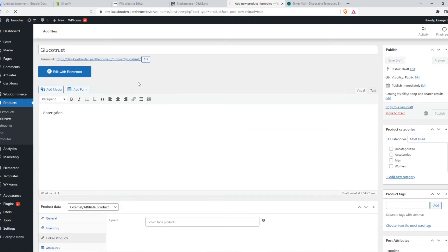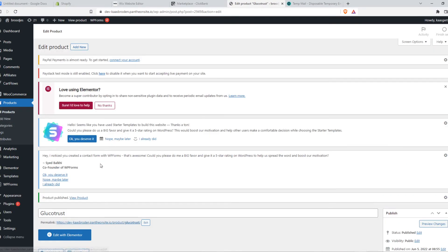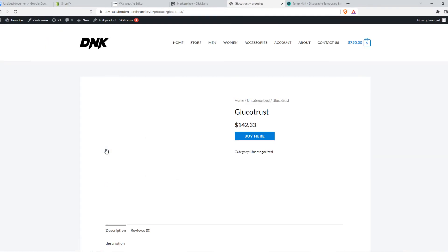Then we can hit publish. And let me show you how this looks right now. So we can go ahead and view this page.